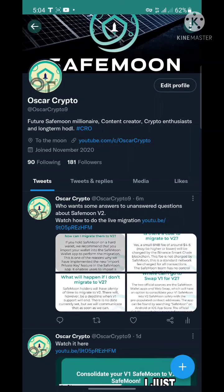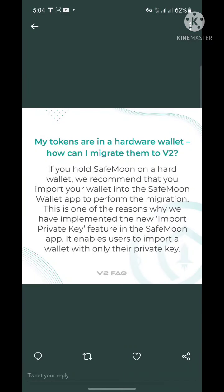The first question: my tokens are in a hardware wallet — how can I migrate them to V2? If you hold SafeMoon on a hardware wallet, it is recommended that you import your wallet into the SafeMoon wallet app to perform the migration. A video on how to import your wallet is on my channel — simply go to the SafeMoon playlist and you'll find it there.